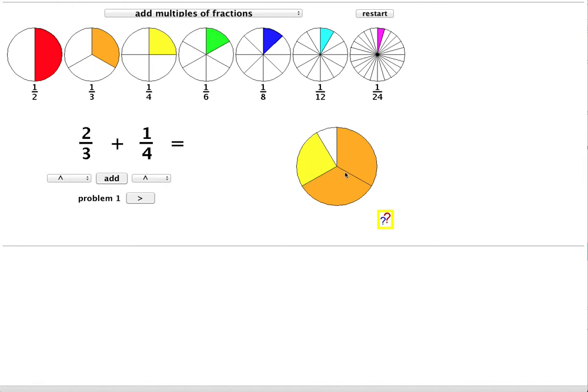Here are the 2 thirds in orange and 1 quarter is in yellow. Quarters and thirds are a different size so they can't be added directly.